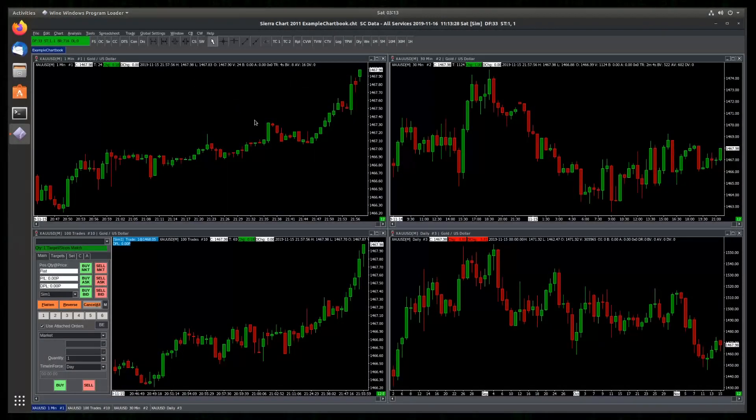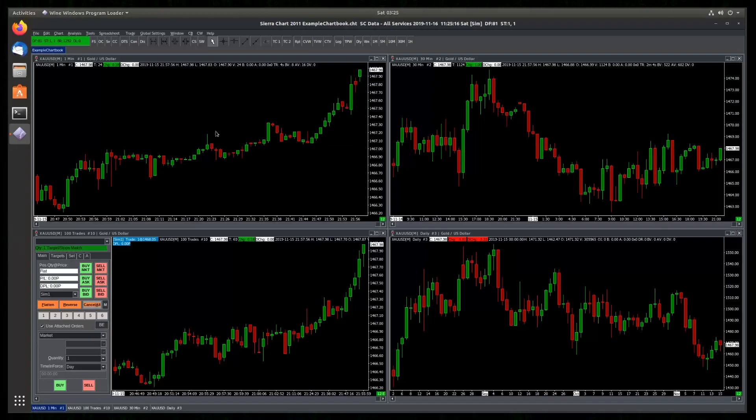As you can see now, we have enabled a full dark mode for SierraChart. The menus, the buttons, everything is now changed. Now, SierraChart colors are matching the dark mode theme I have on my desktop environment.